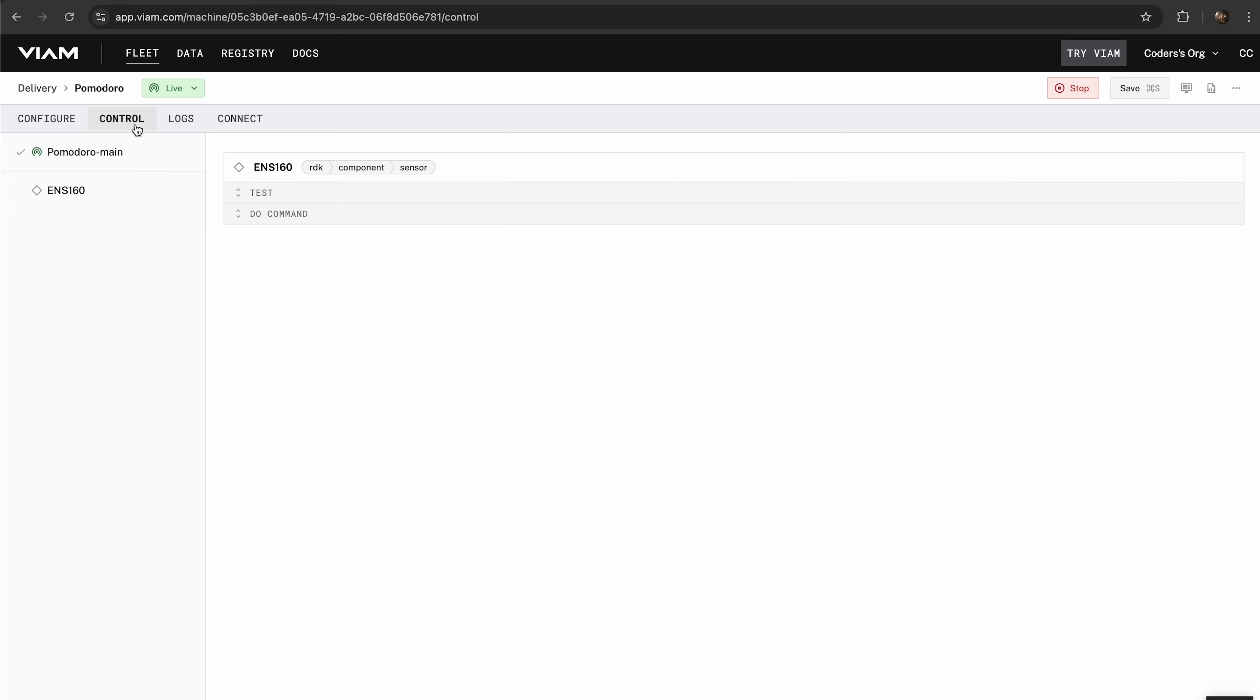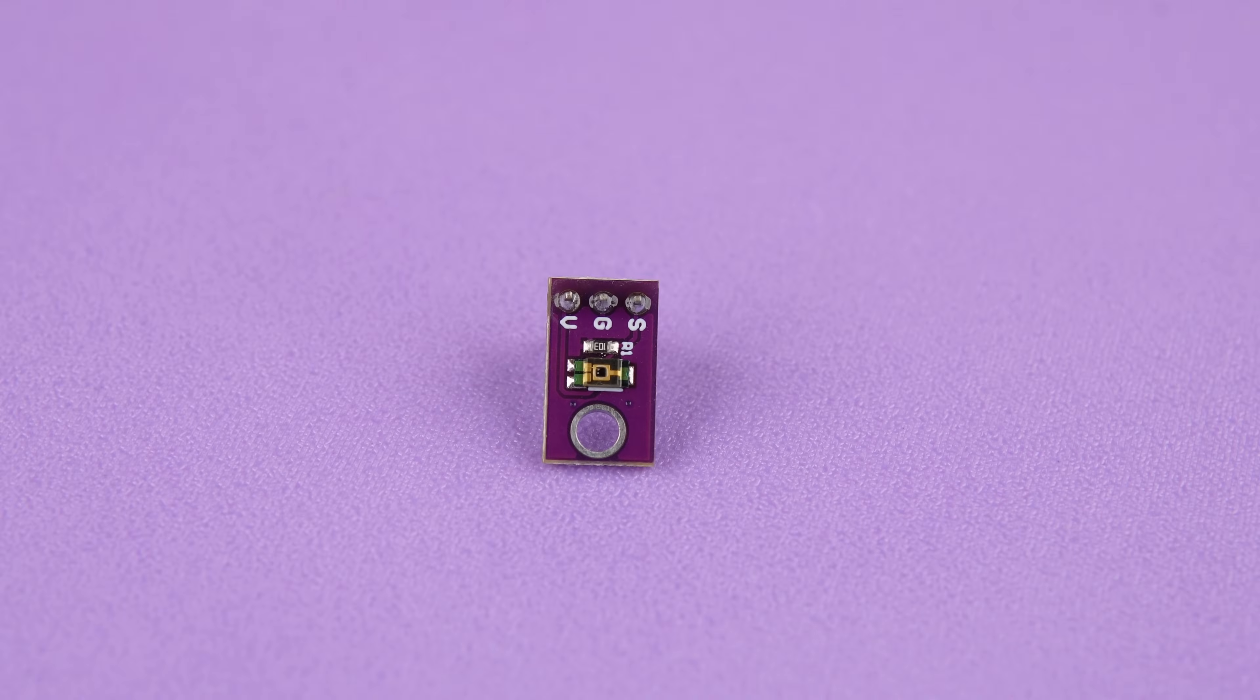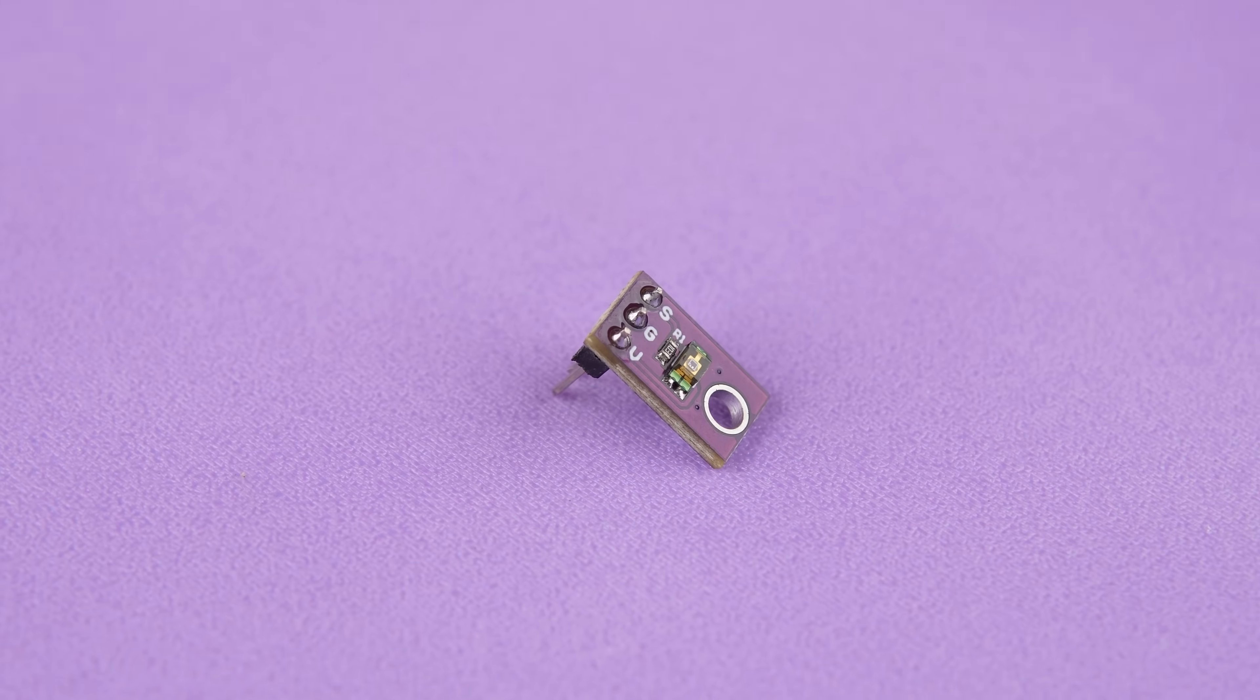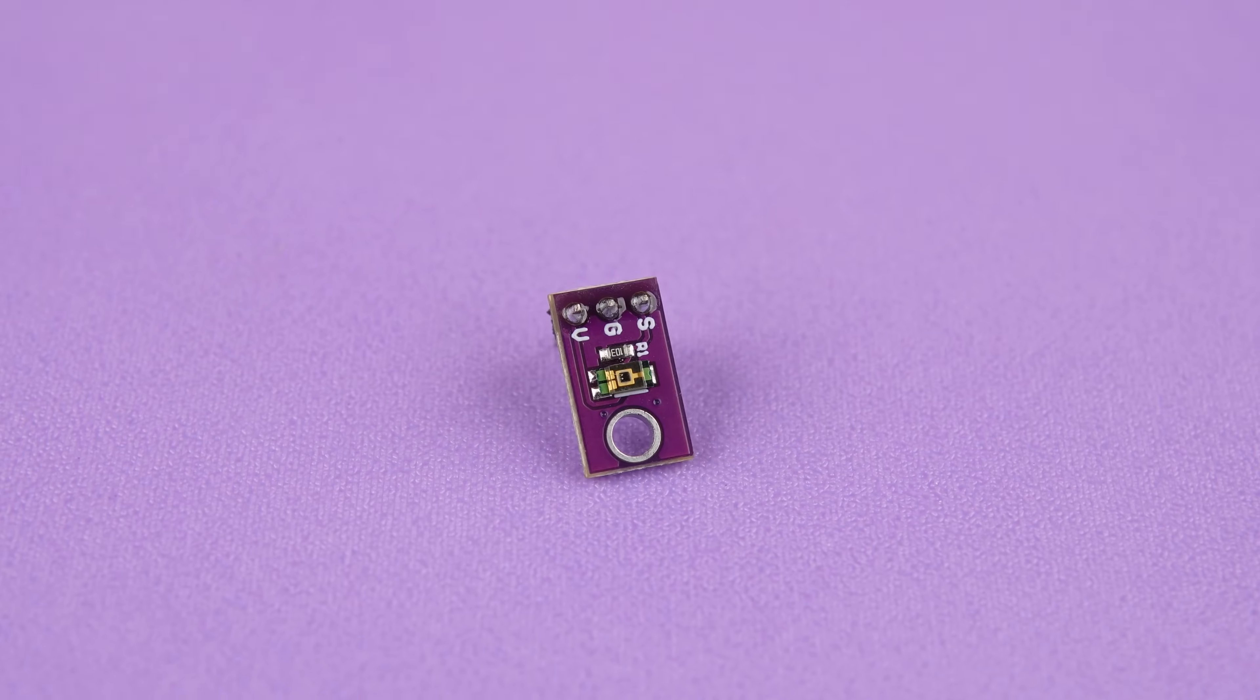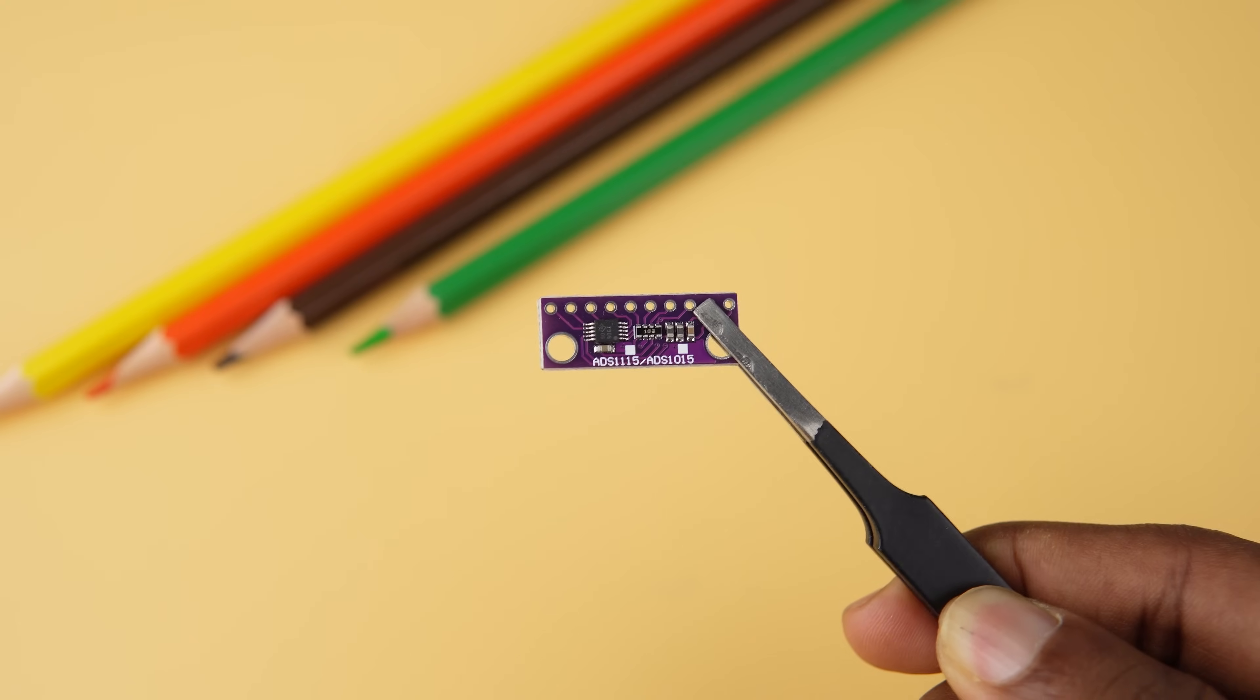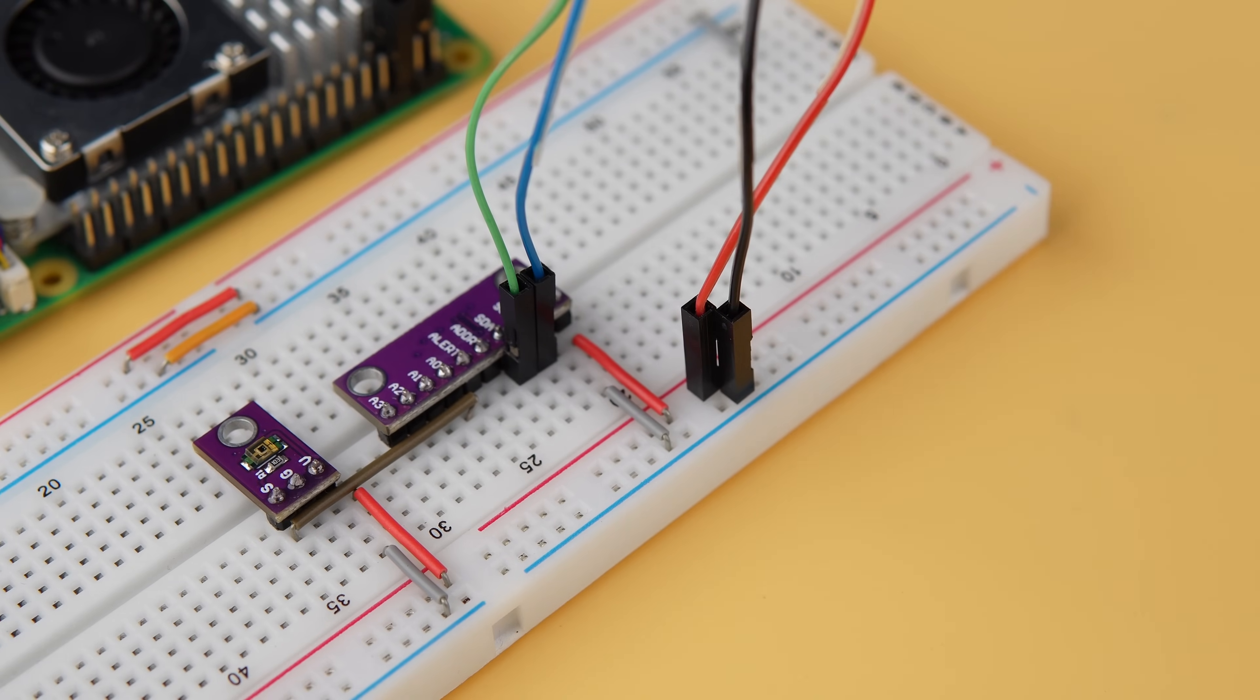To test the integration, head over to the Control tab in the Viam app. You should see live data from the ENS160 sensor, real-time air quality readings right at your fingertips. Now let's take your Pomodoro bot further by adding the TEMT6000 ambient light sensor, which monitors light levels to optimize your workspace lighting. This addition ensures your bot can monitor light levels around your desk. The TEMT6000 outputs an analog signal based on the surrounding light intensity. Since the Raspberry Pi operates in the digital domain, we use the ADS1115 ADC to convert this analog signal into digital data that the Pi can process.